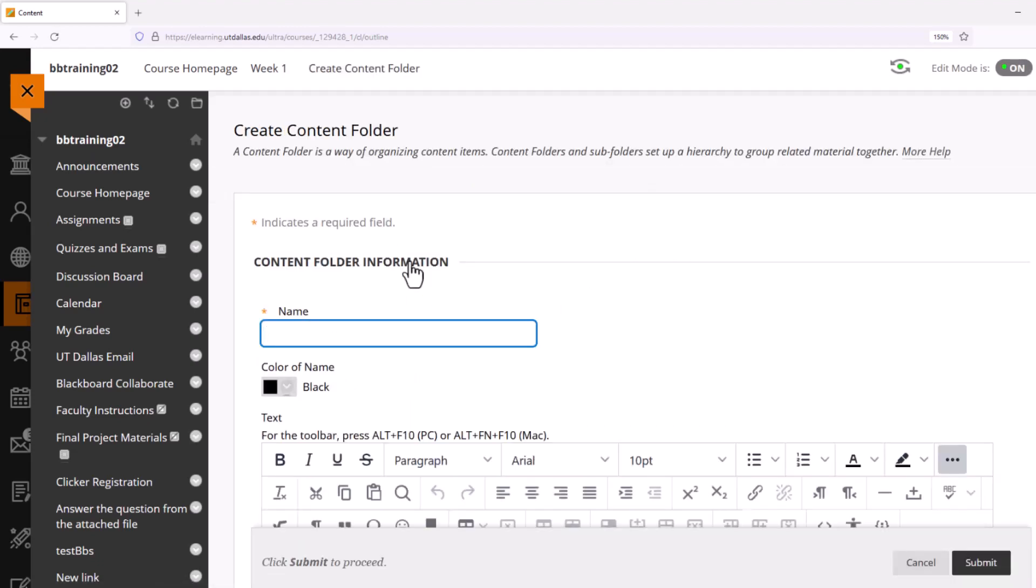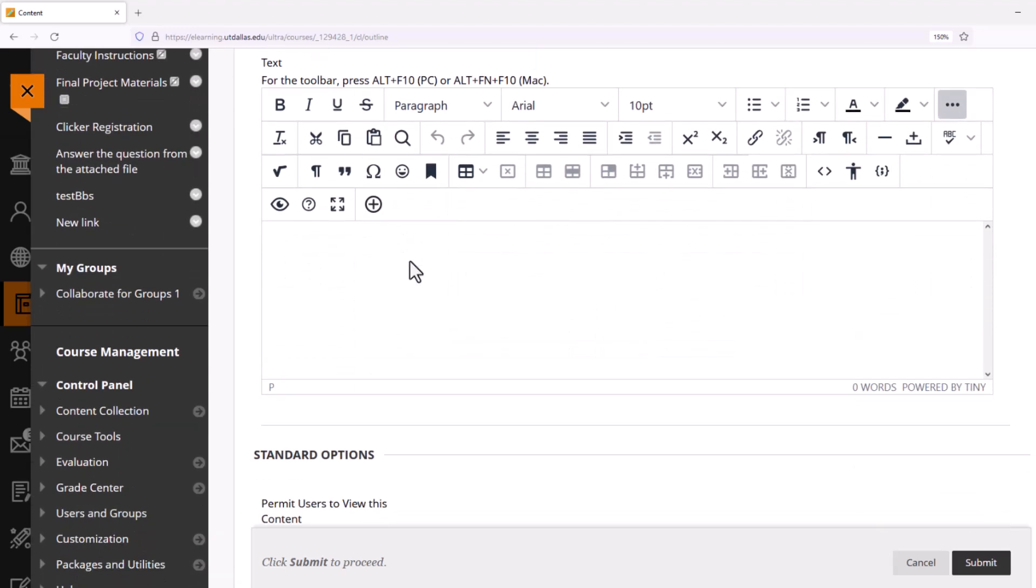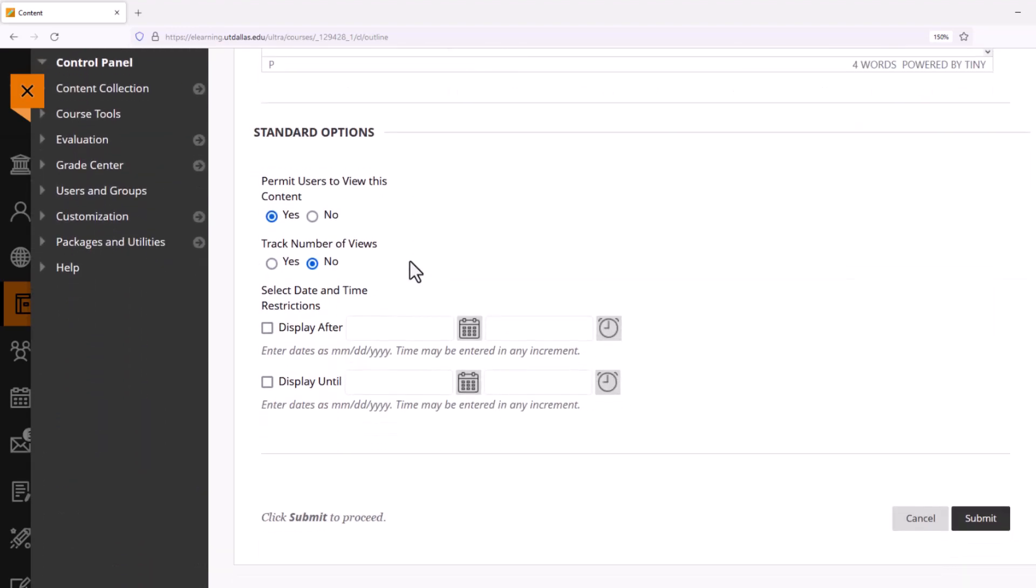Once I've completed adding text, I'll again look at my standard options. I will allow students to view this content inside of the Chapter One folder, but this time I'm going to choose the date and time restrictions since I want to change the folder to be seen after November 25th at 2 PM. You've noticed that I had to select Display After, and now I have to change the date and time.